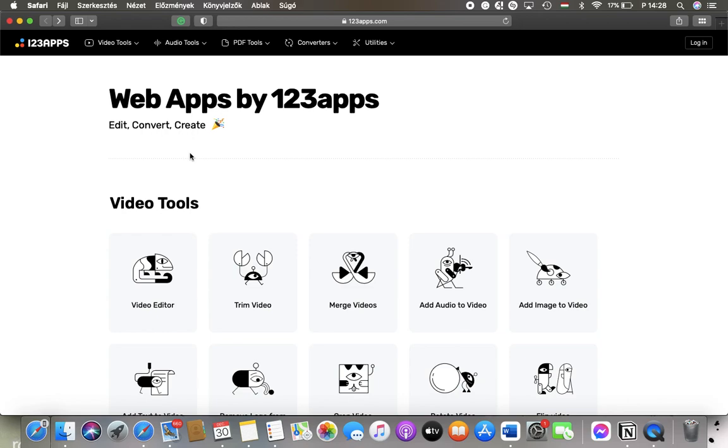Hey guys, in this video I'm going to show you how to trim your video on the 123apps.com application.